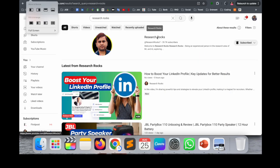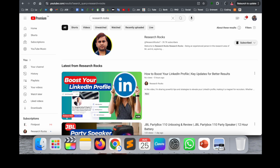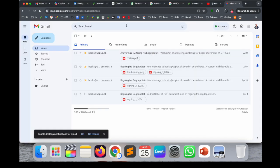Before we start the video, please subscribe to our YouTube channel Research Rocks.